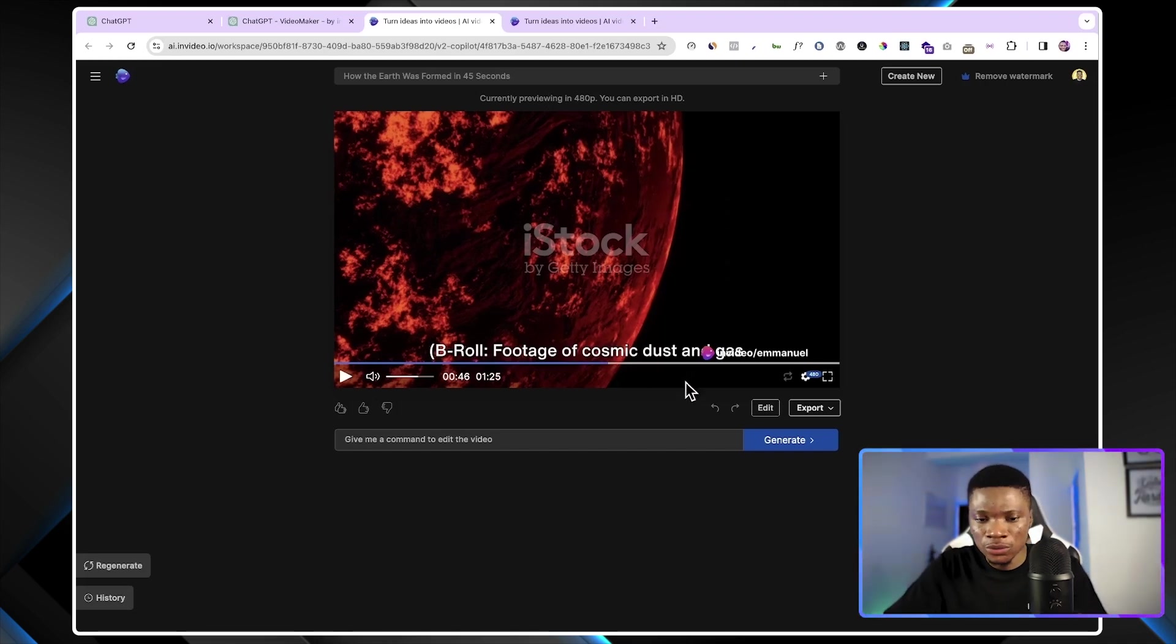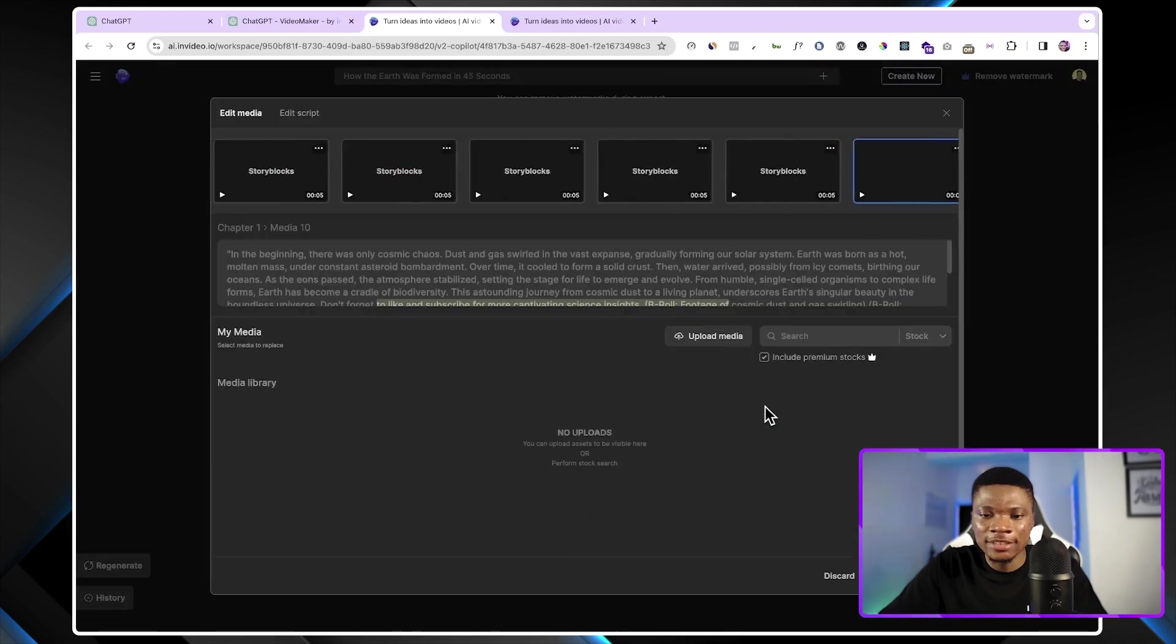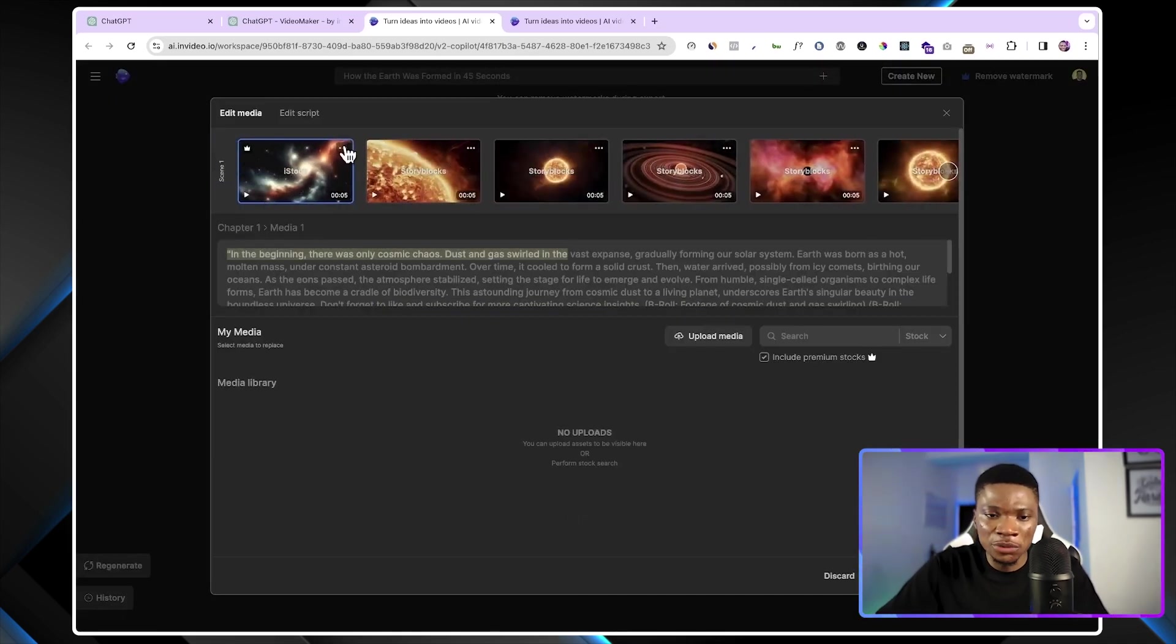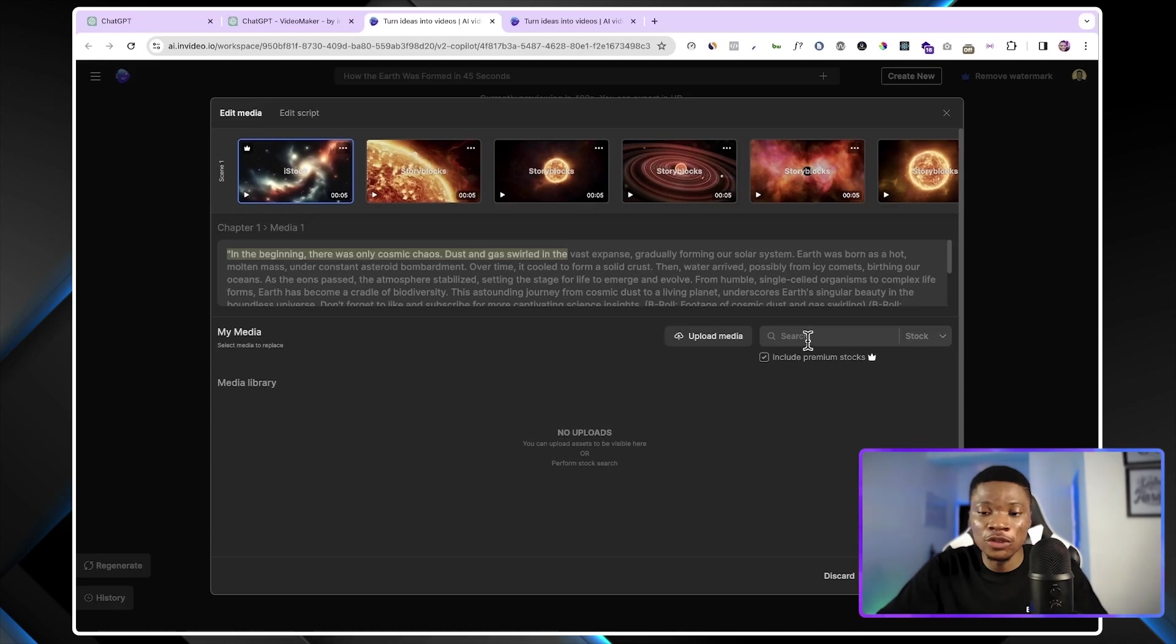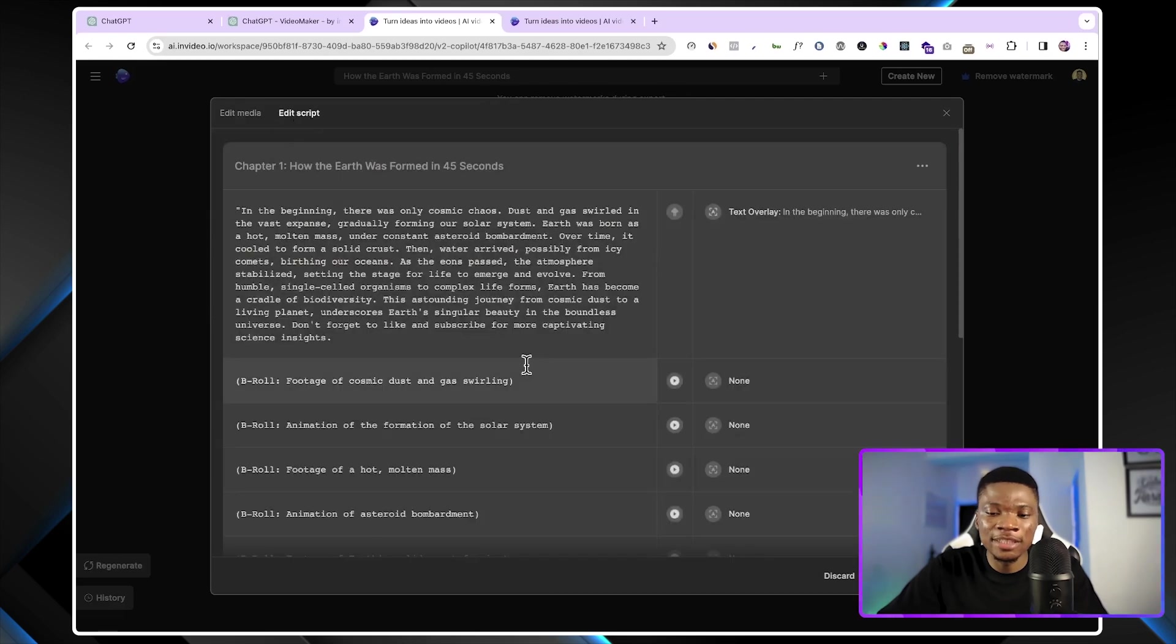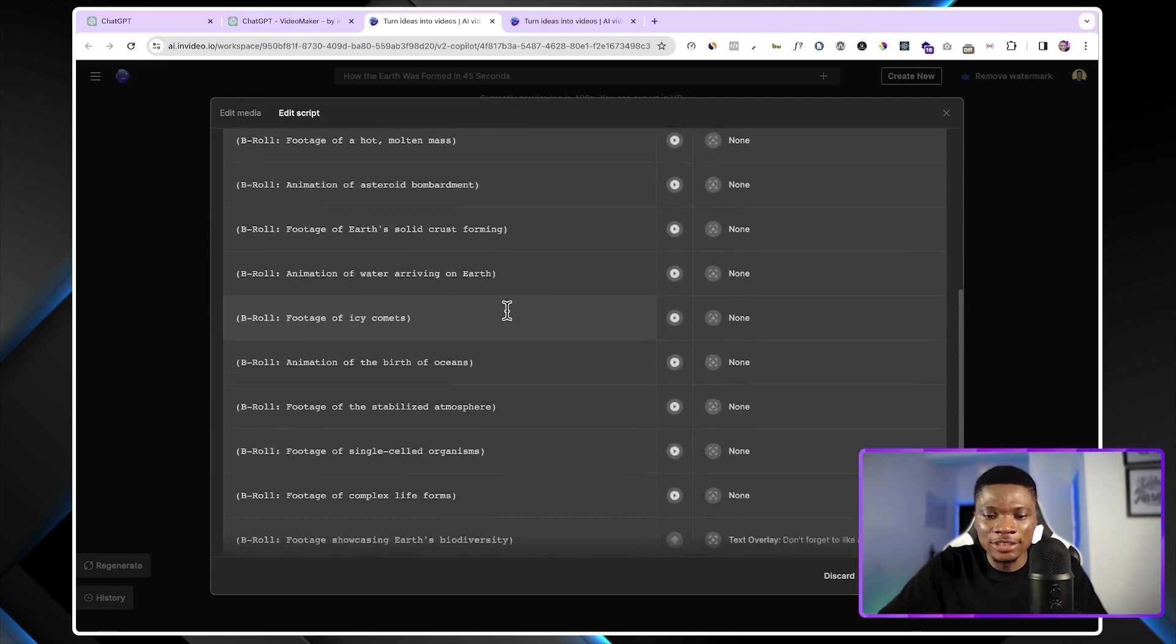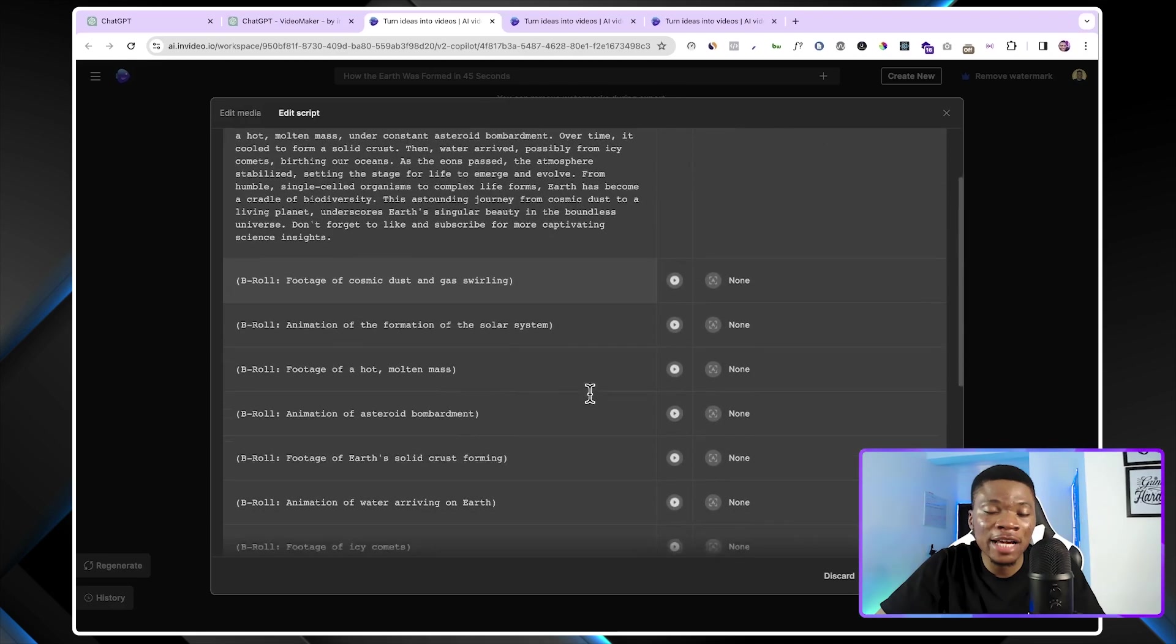So to edit this video, you can either enter text commands right here, and it's going to adjust the video following your commands, or you can click on edit. Here you are going to see all the different scenes in your video, and then you can add, remove, delete, modify, whichever one you want to do. You can directly search for stock videos from right here, or you can upload your own video files. That's up to you. And then if I click on this script, you are going to see the script of your video, and then you can go ahead and modify it till you have the final product that you like.